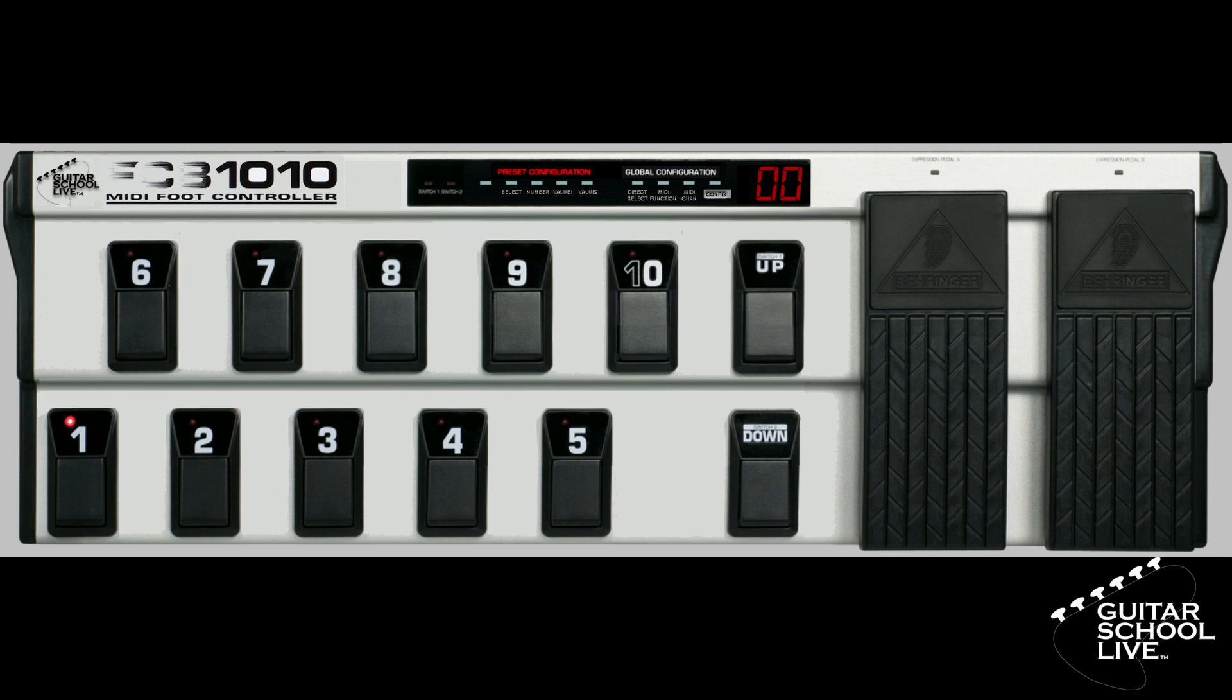Now that the controller has been reset, let's set up THU to respond to MIDI messages that are sent from the FCB-1010.